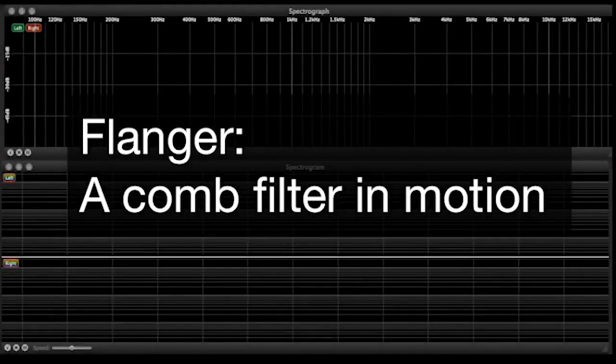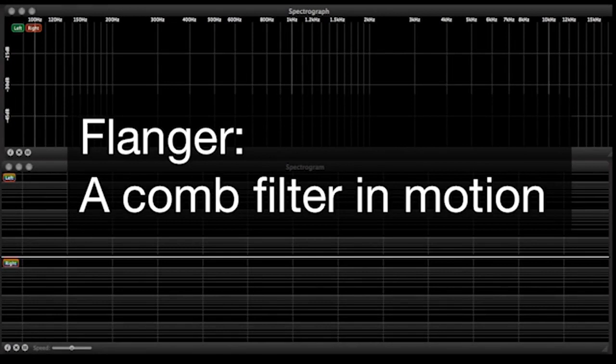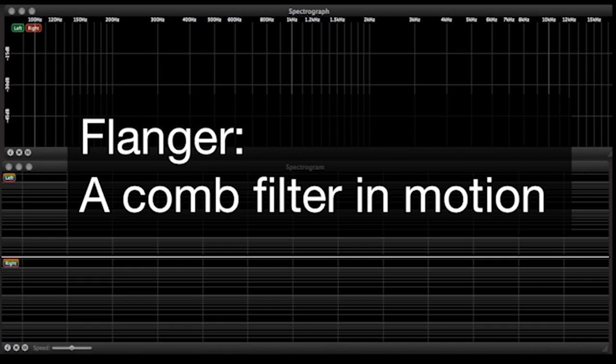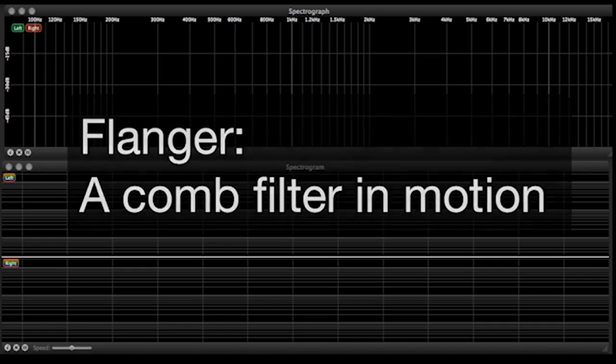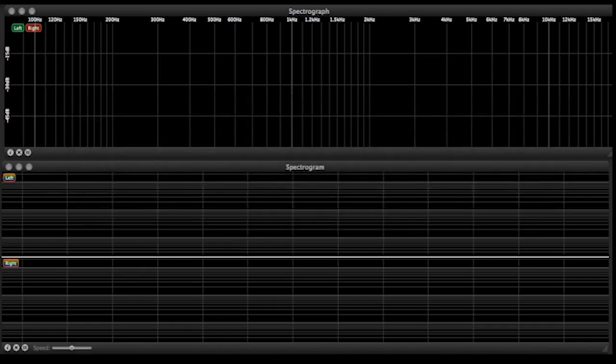And the effect that uses this greatly is called a flanger. A flanger really is a comb filter, a slight delay, that's put into motion by a low frequency oscillator. So let's see what we've done here.